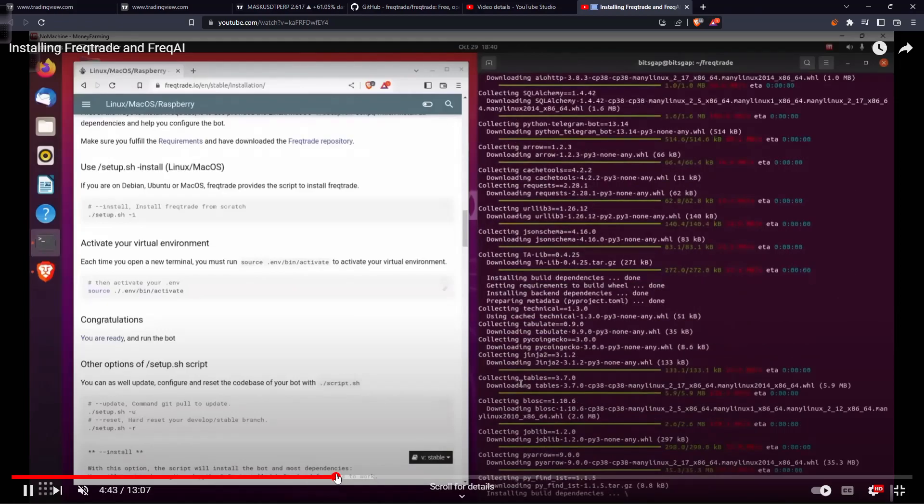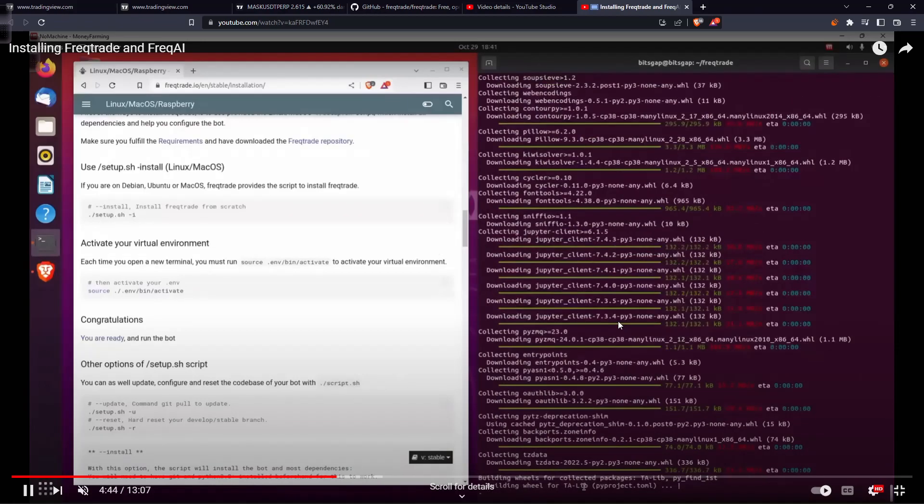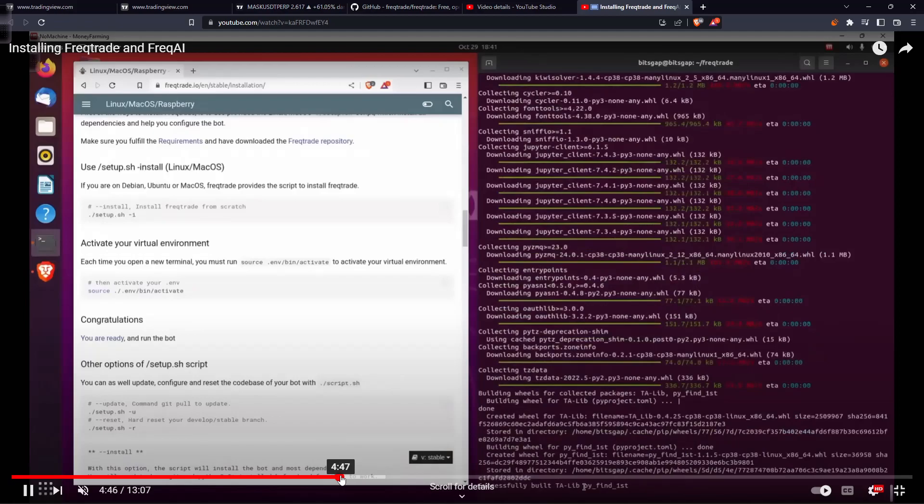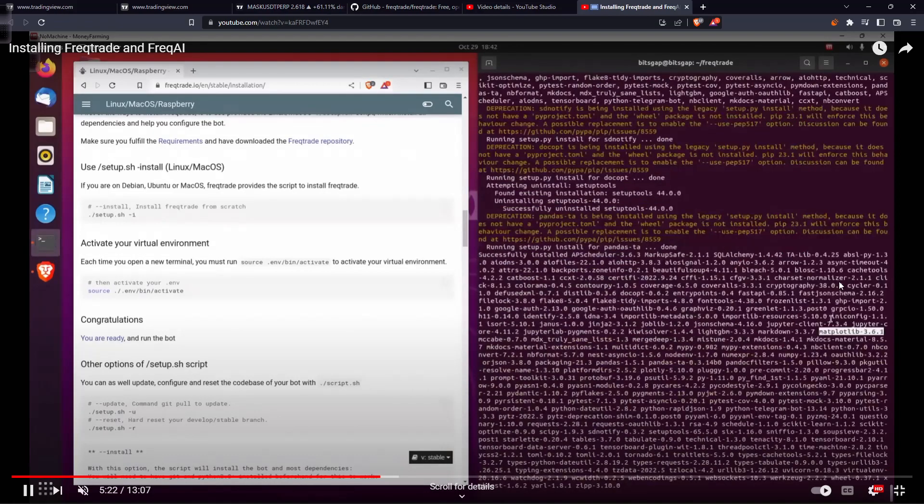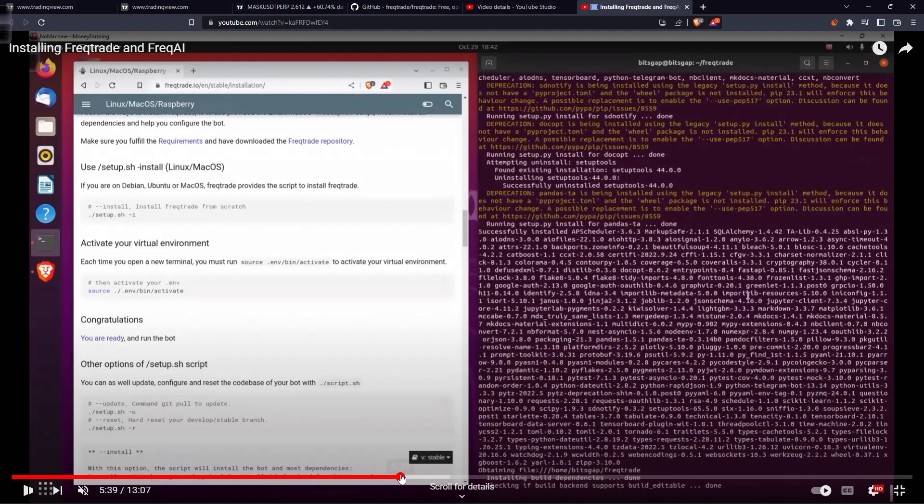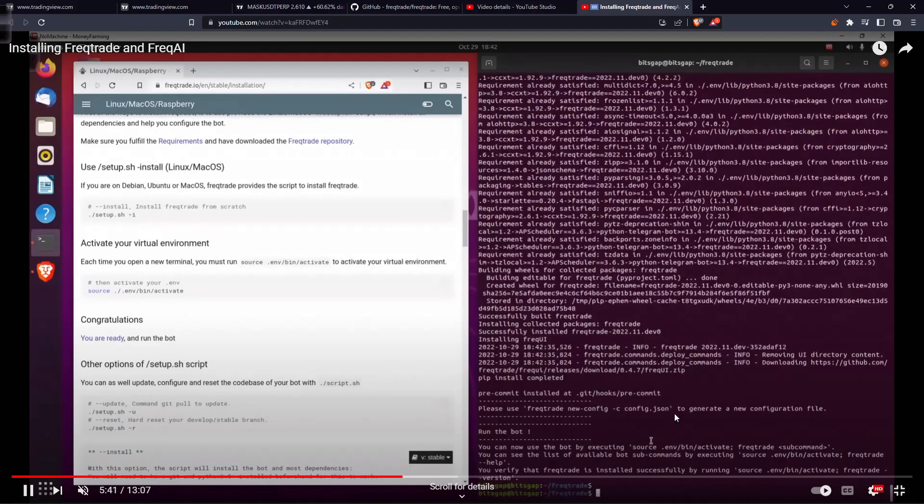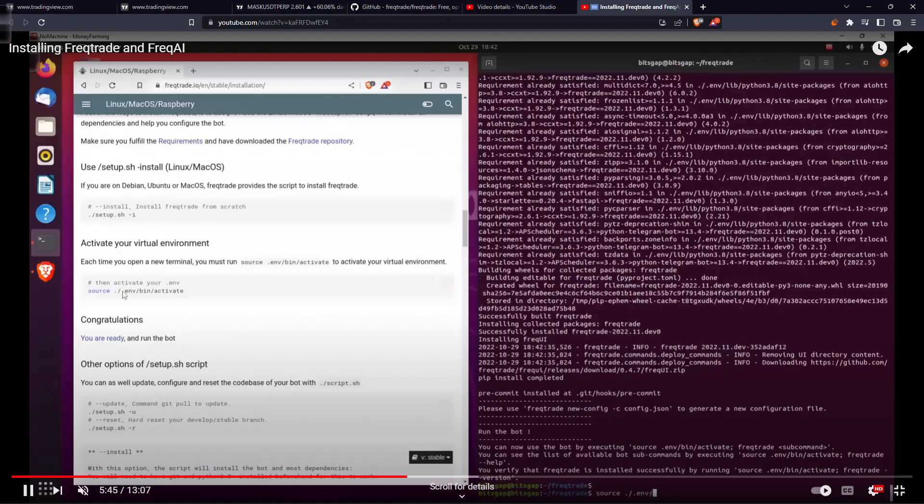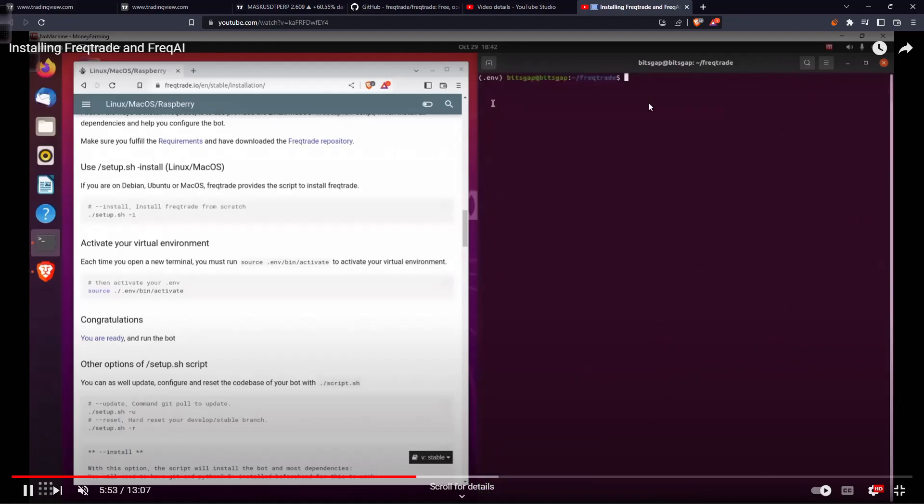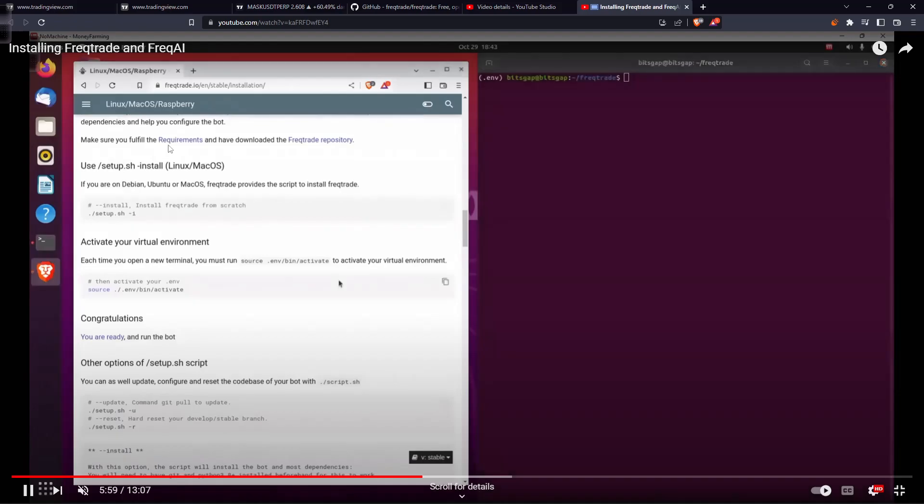After this installation, we will see that it has installed all the CatBoost and all the libraries there. After that you'll see this completion and then we can just go ahead and activate our environment. We are going to freqtrade and then bin and then activating the environment.